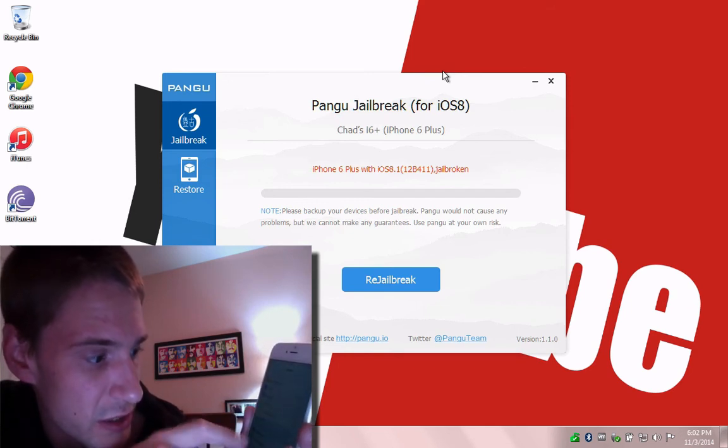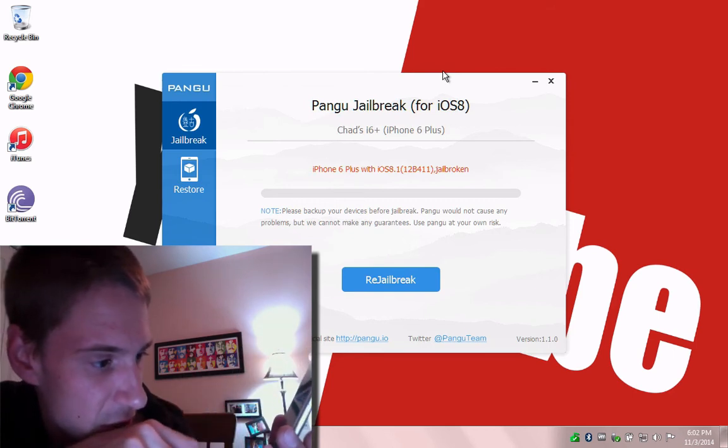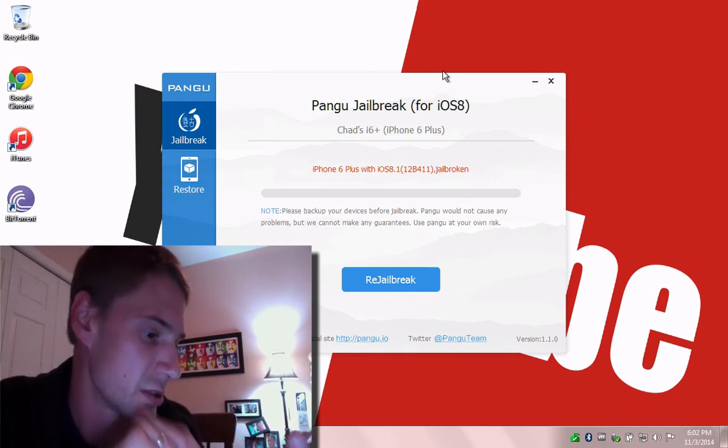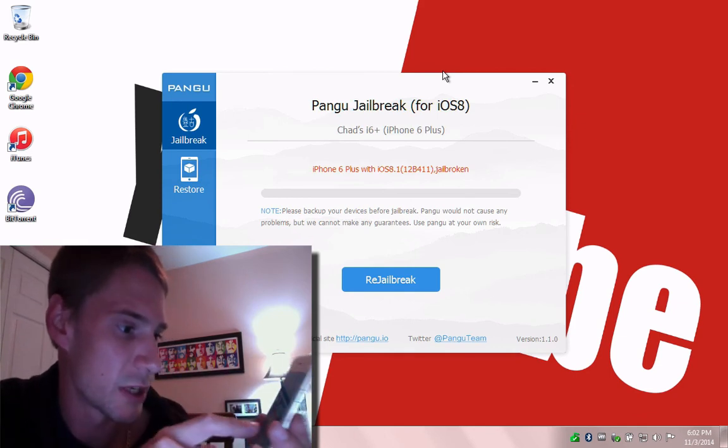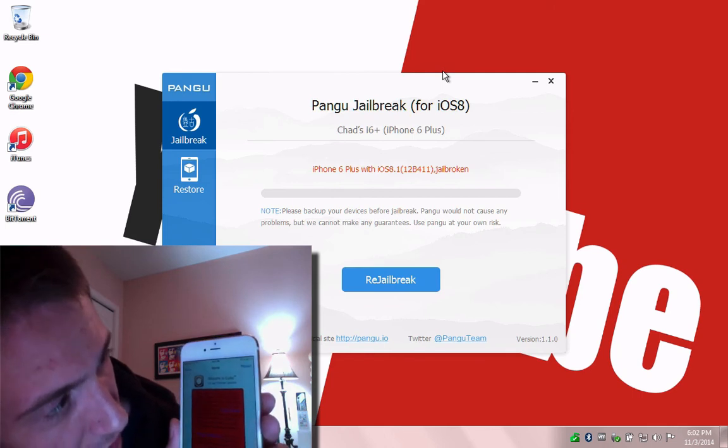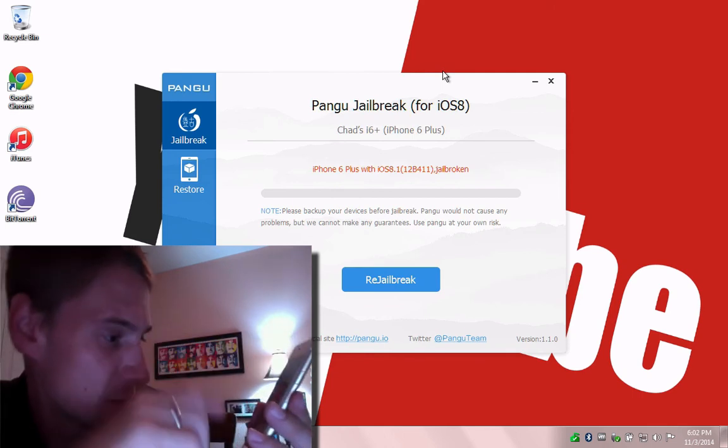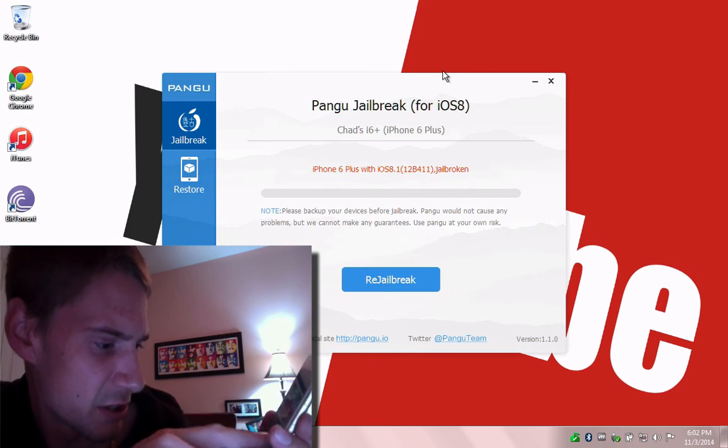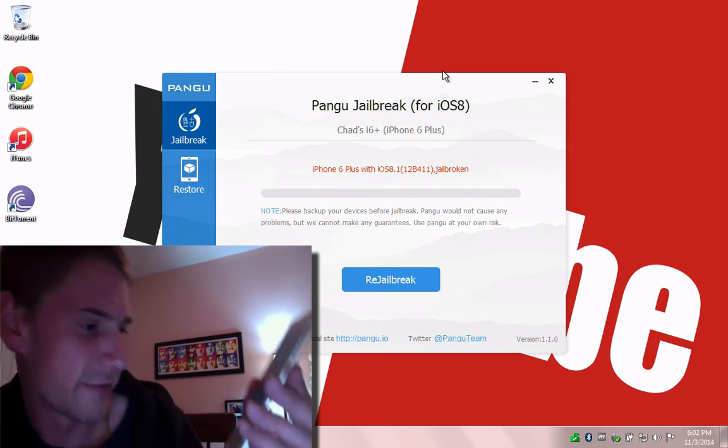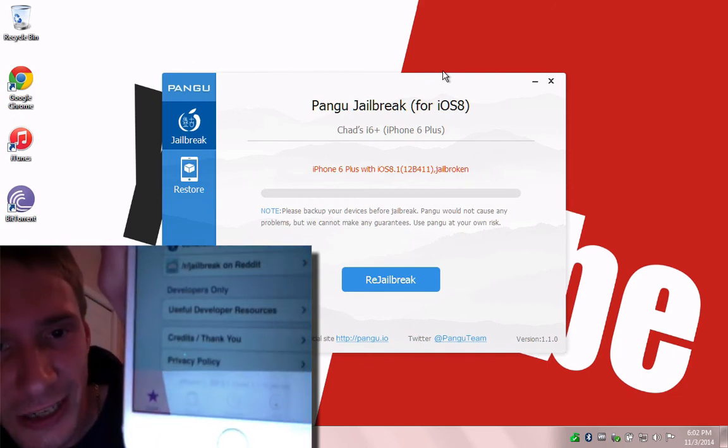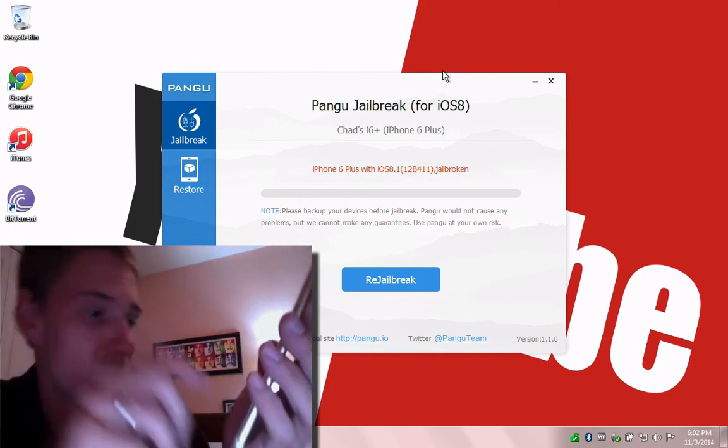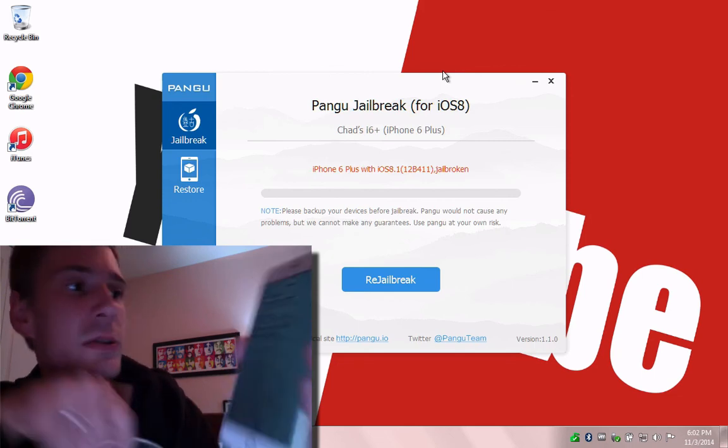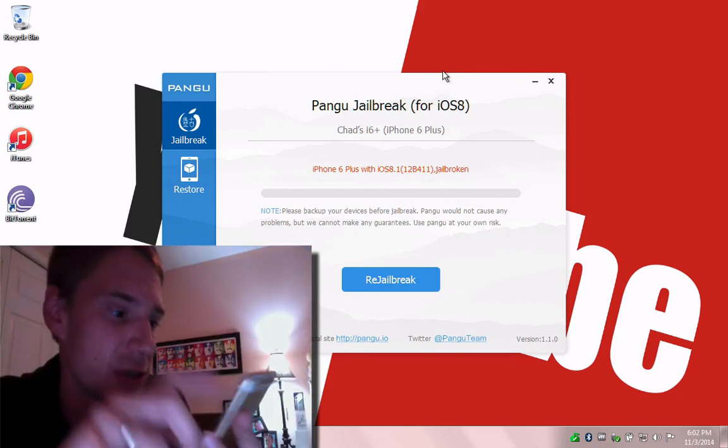So we'll head into settings, general, or about. And it looks like, yes, my storage is correct. So now I can hop back into Cydia here. That's a big Cydia. Oh, they need to fix the scaling. And here you guys go. iPhone 7.1 on 8.1. Jailbroken. So here we go. There's the Pangu Untether upgrade here. So I will just perform my upgrade.